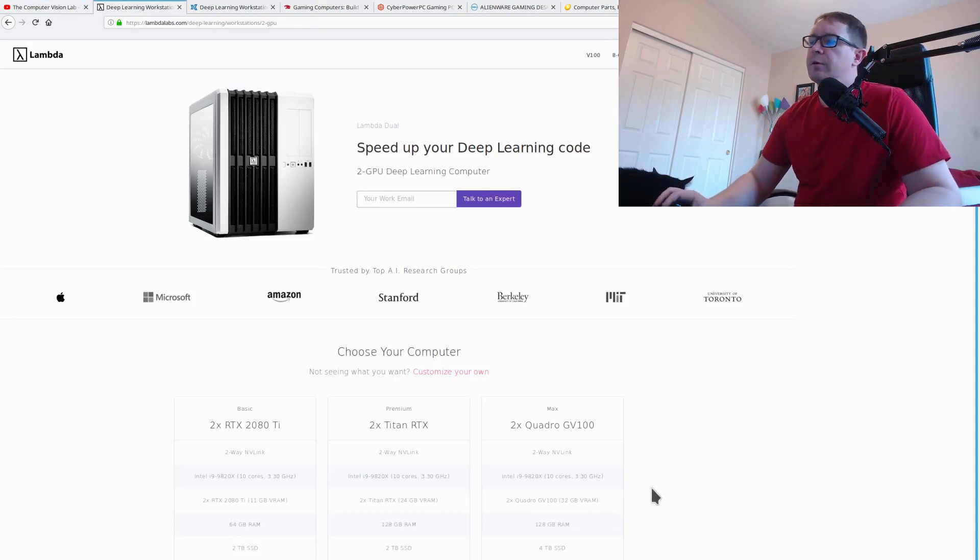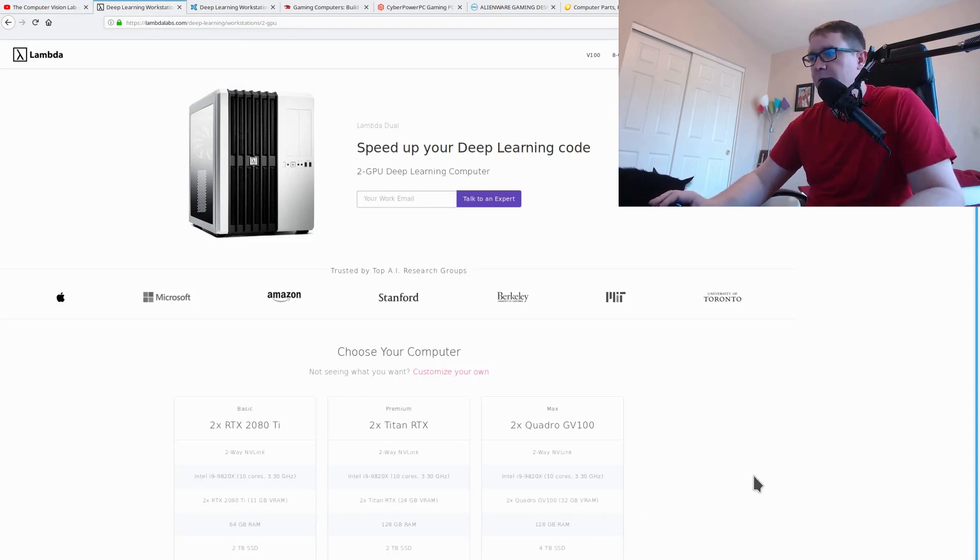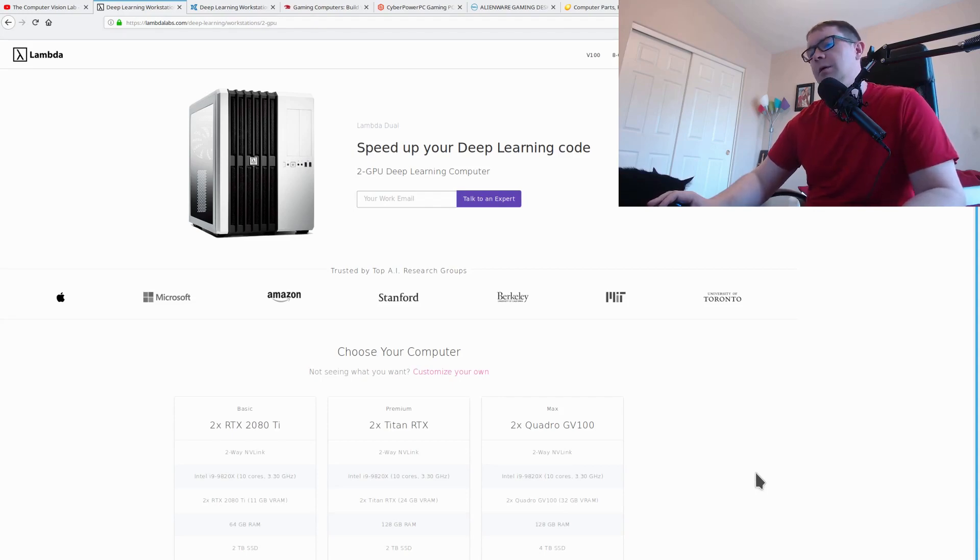So the question is always, do you build your own, purchase a PC, or if you purchase, how do you do that, where do you get it from? So there are a number of options.